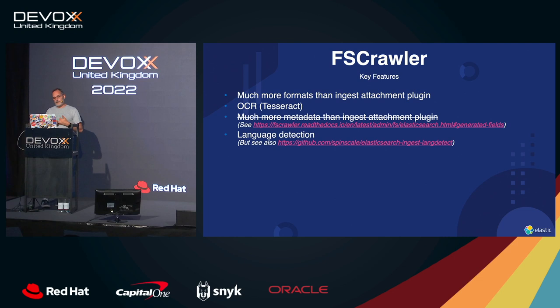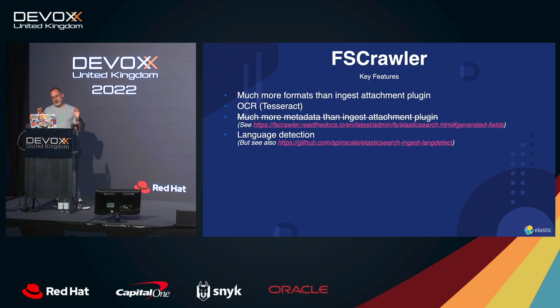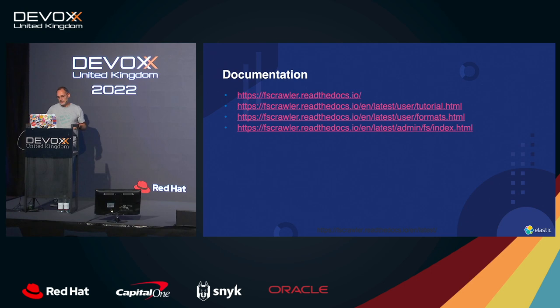We used to have much more metadata, but now there is a pull request that has been merged in the ingest attachment plugin, so it's not true anymore. And we have language detection out of the box, and this is also the same thing actually in Elasticsearch with the ingest attachment plugin. So there is some documentation and things like that.